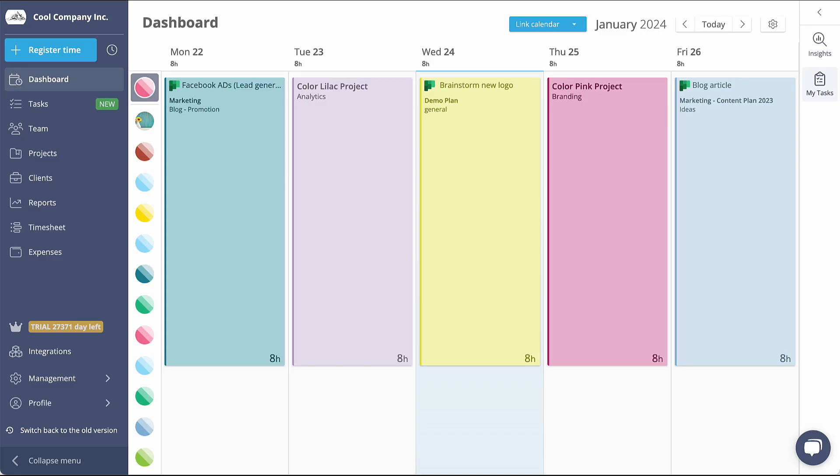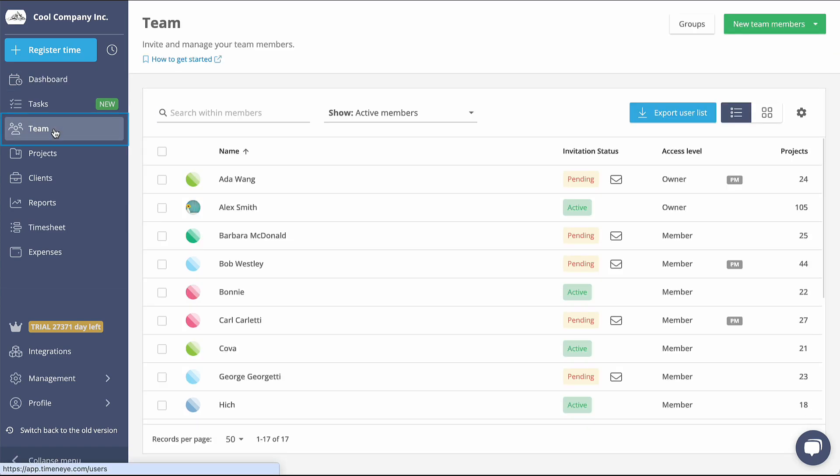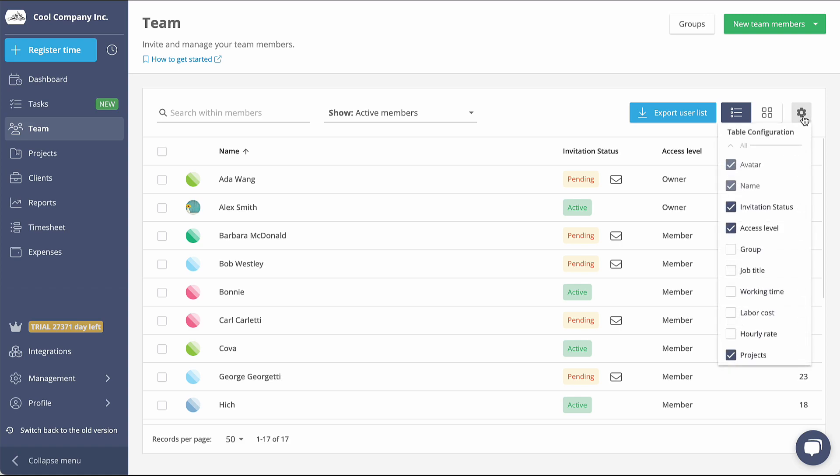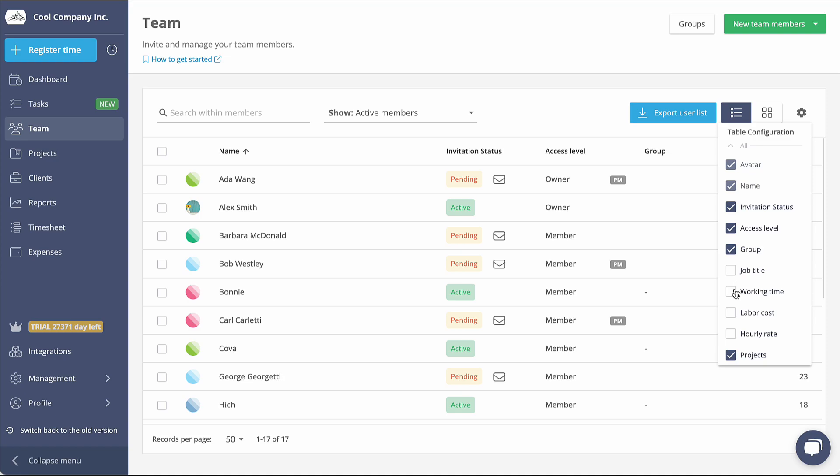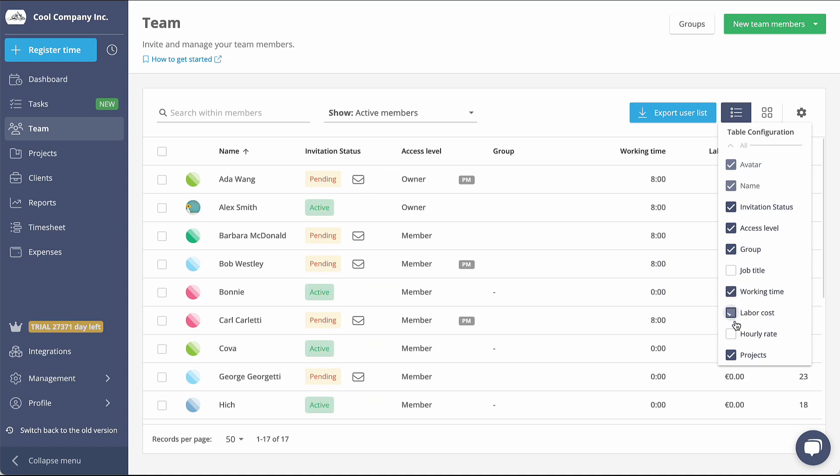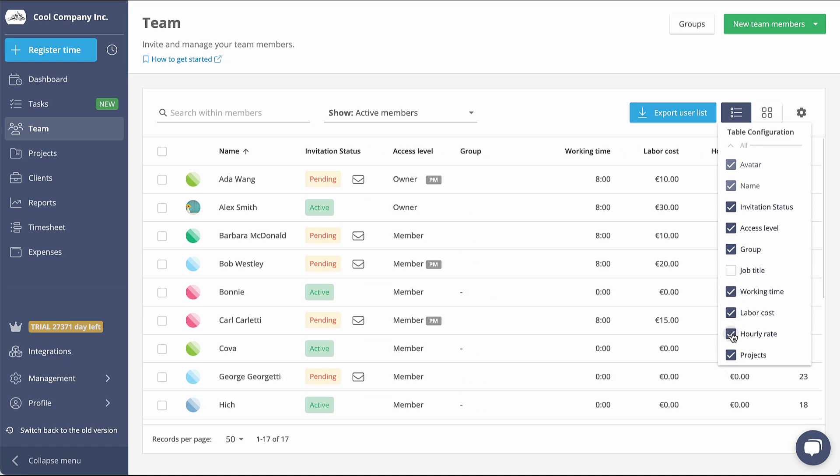As an owner or admin, you have access to the Team section, where you will find a comprehensive list of your team members. This list includes their invitation status, role, and the number of projects they are involved in. If you want to add more information to this table, simply click on the gear icon and choose the columns you wish to include.